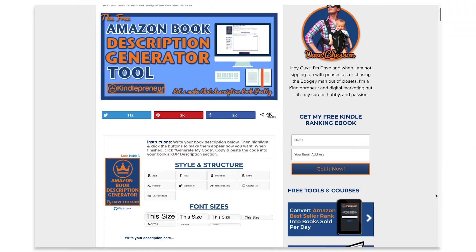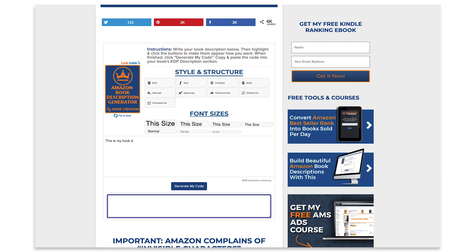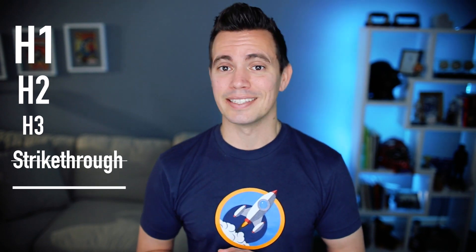Back in the day we had this book description generator, and what you could do was take your book description, put it inside of it, change it up the way you wanted, and get the code to put on Amazon. However, over the years Amazon has made a bunch of changes to their book descriptions. For example, they no longer allow us to use H1, H2, or H3 tags — those big heading words.